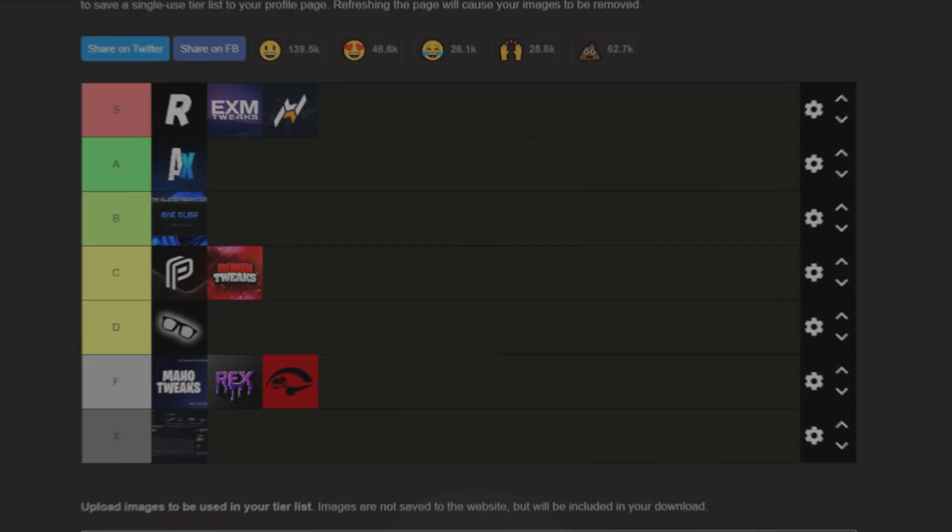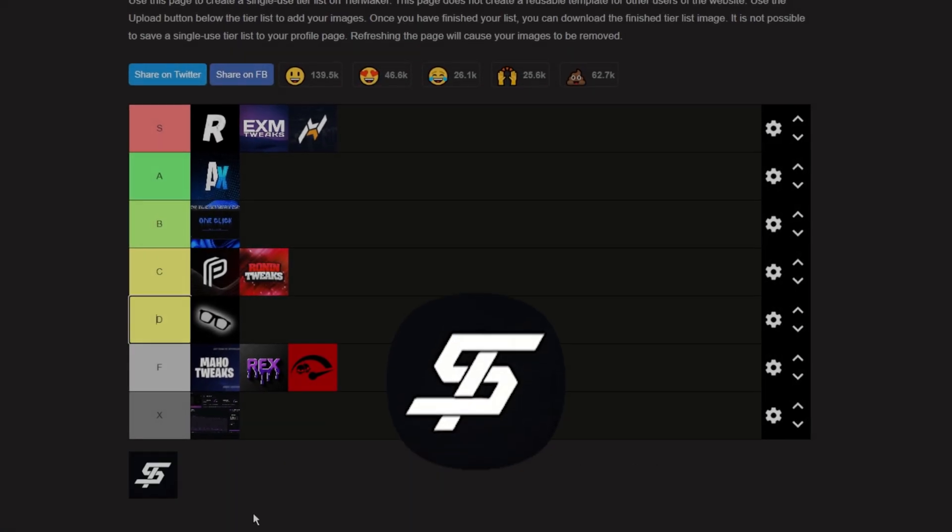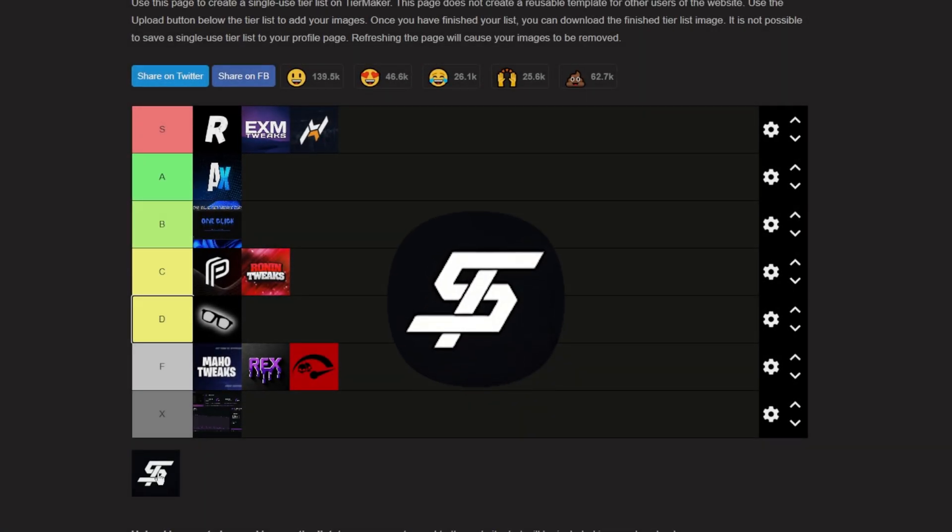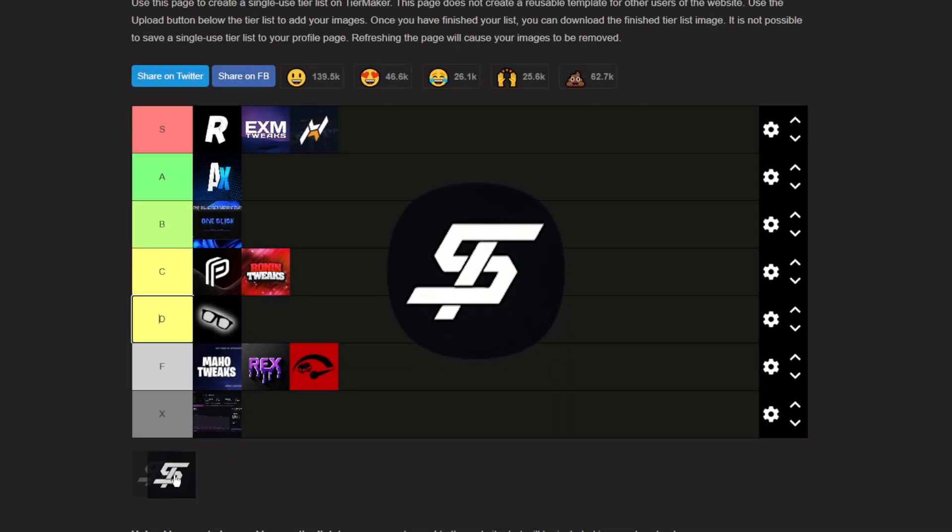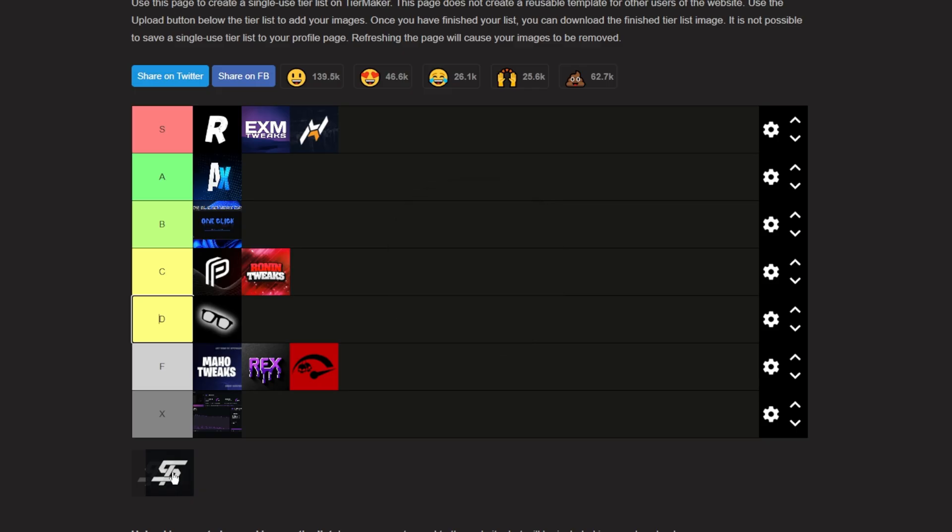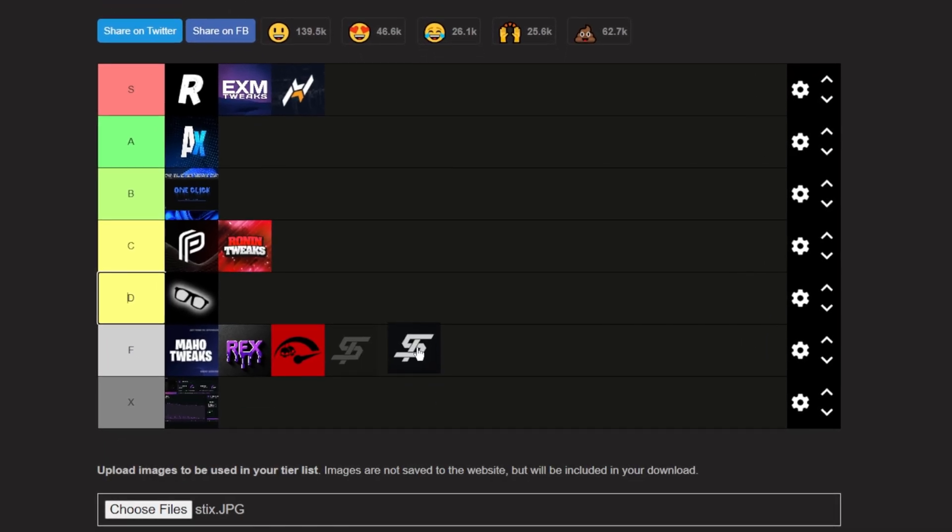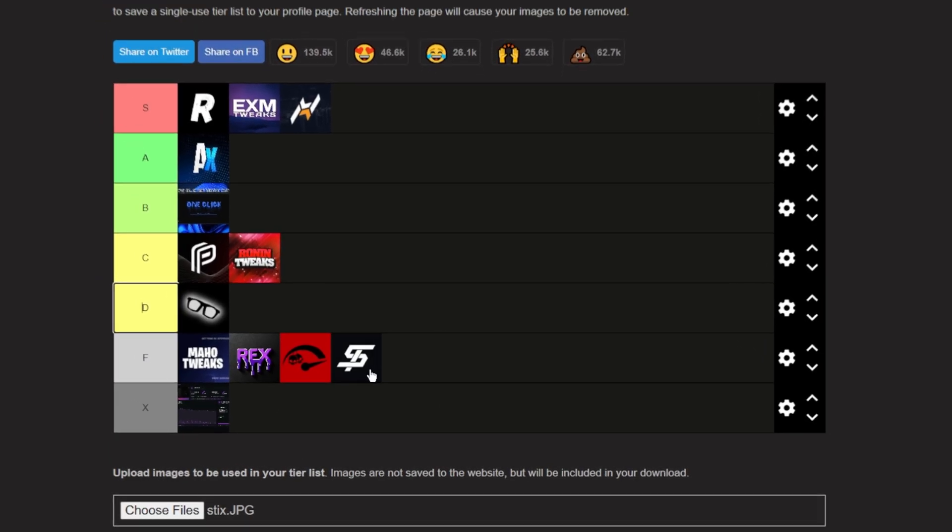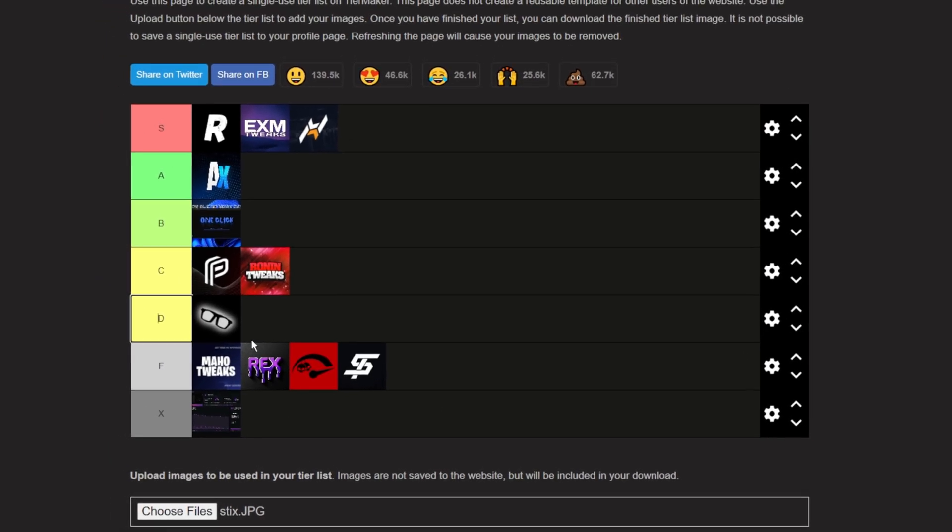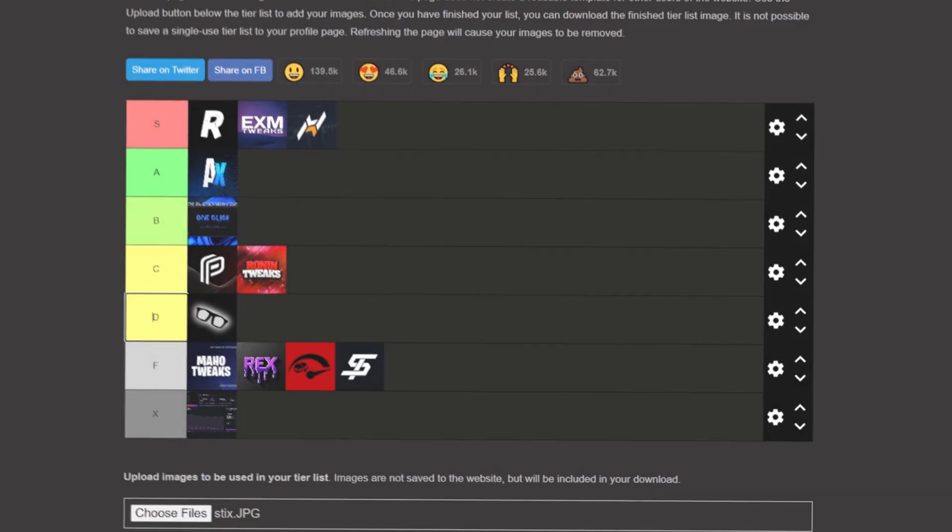Next up, we have Stix Tweaks. Stix is just skidded trash. If you buy this, you're basically throwing money at someone who copy-pasted all of the panel. Basically, you're just throwing your money away. Don't buy this. It's skidded.